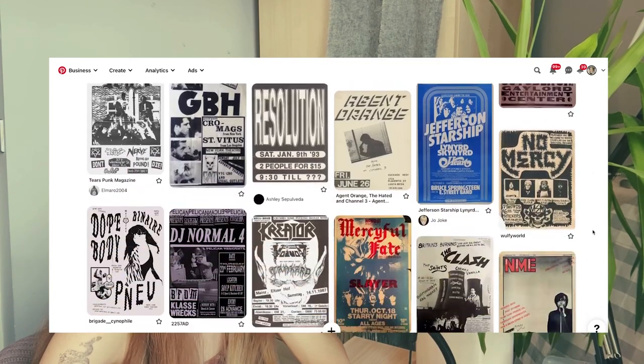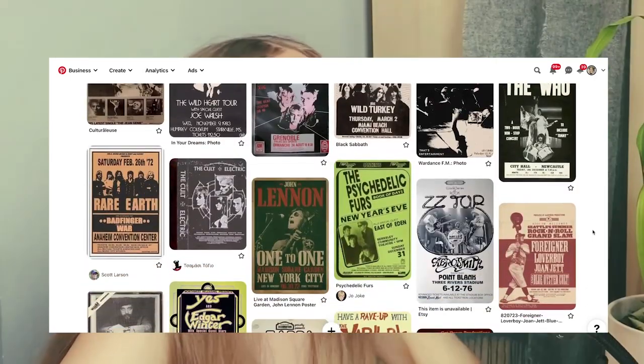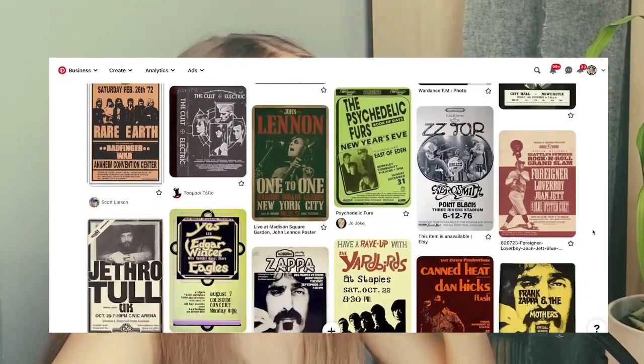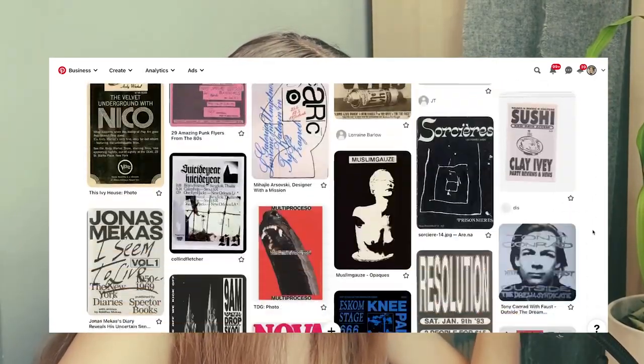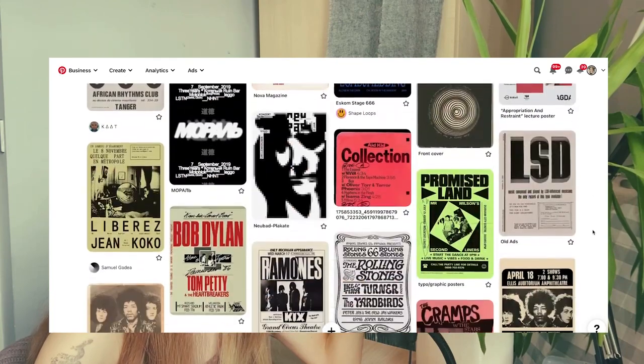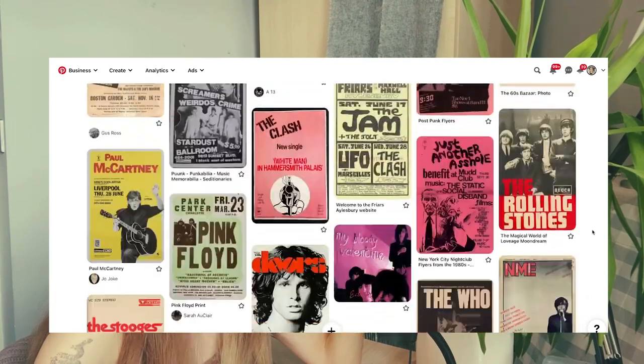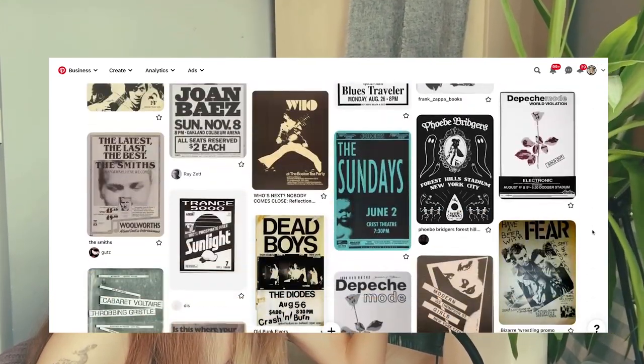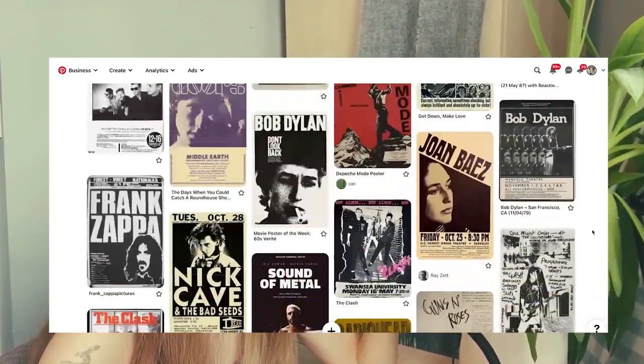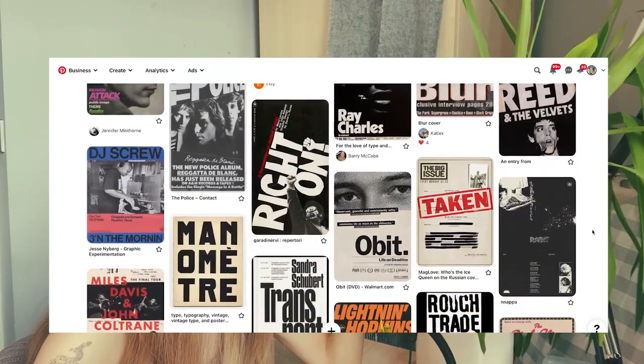I'm gonna start with creating a mood board and collecting some references. I already have a board on Pinterest with a lot of relevant references. They are all very different — I can't implement all of these in just one poster, so I'm quite an indecisive person but I need to decide which route to take.